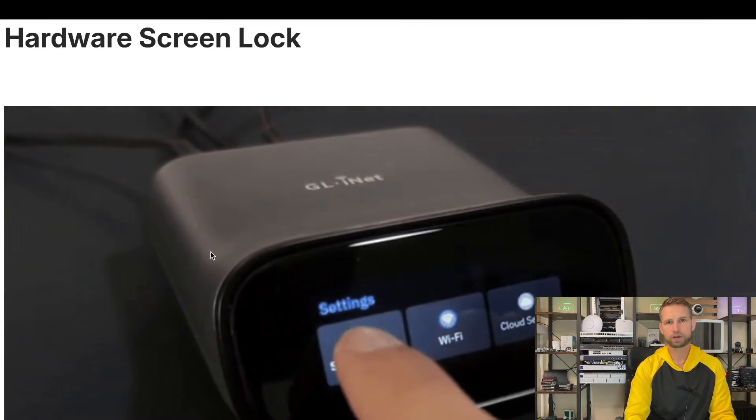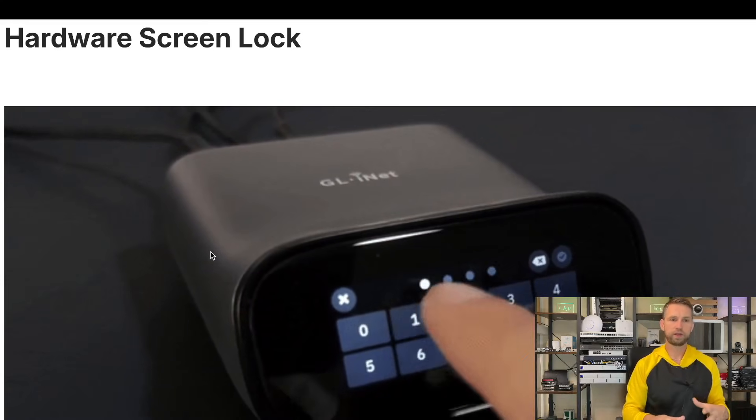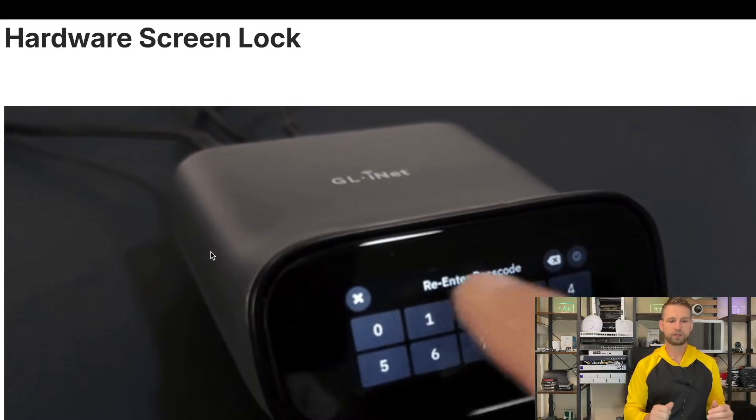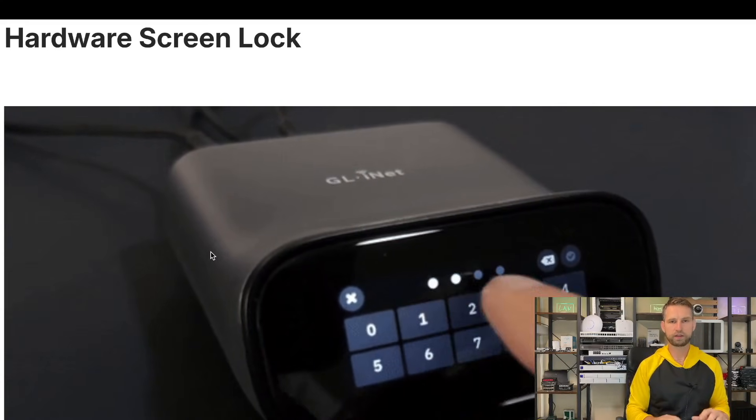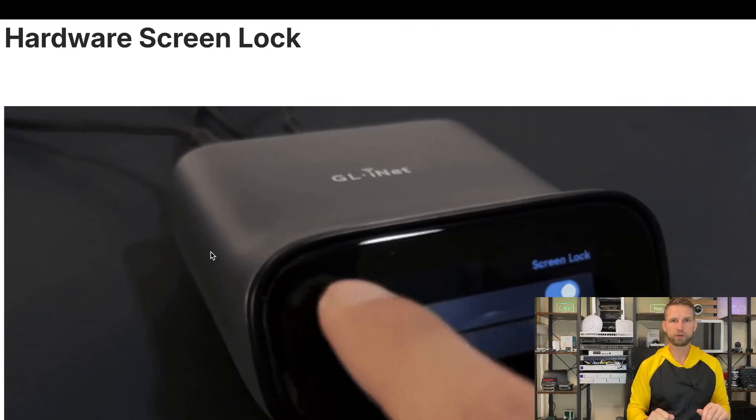And also this device allows you to set up a lock screen so nobody else can log into this device and configure something without your permission.